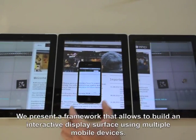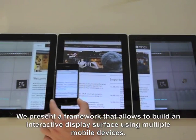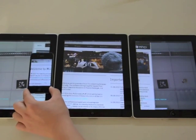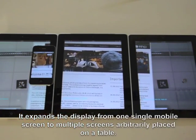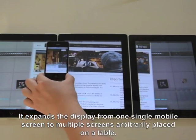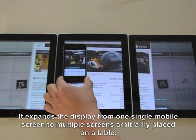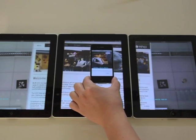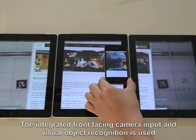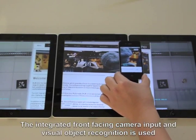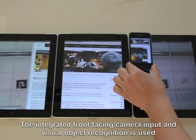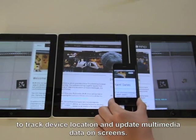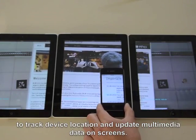We present a framework that allows building an interactive display surface using multiple mobile devices. It expands the display from one single mobile screen to multiple screens arbitrarily placed on a table. The integrated front-facing camera input and visual object recognition is used to track device location and update multimedia data on screens.